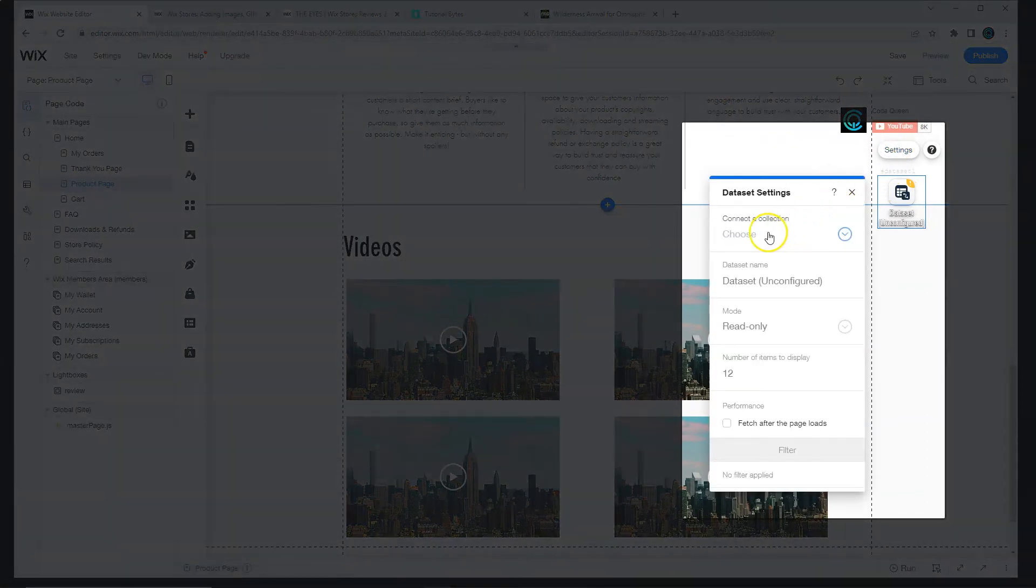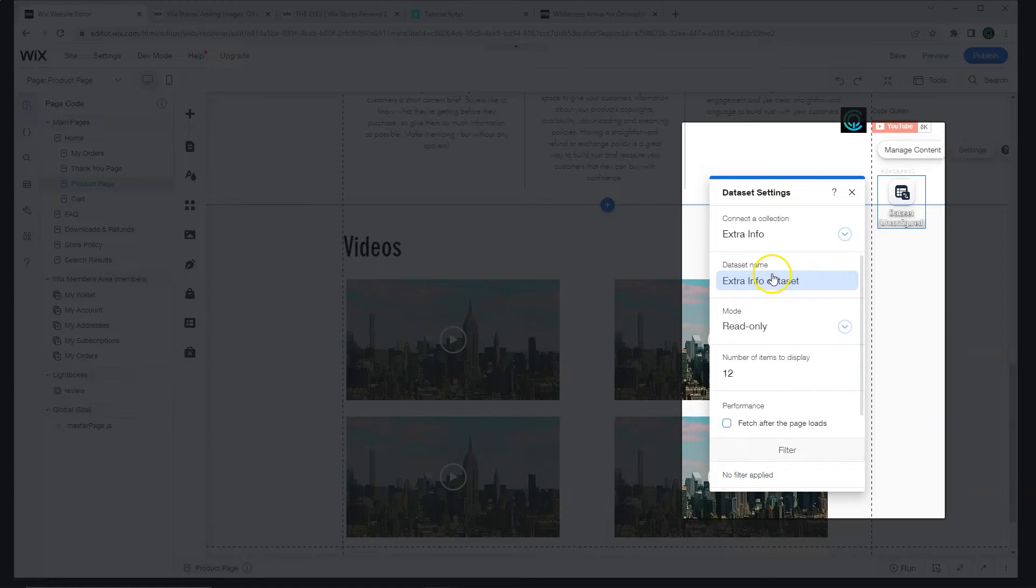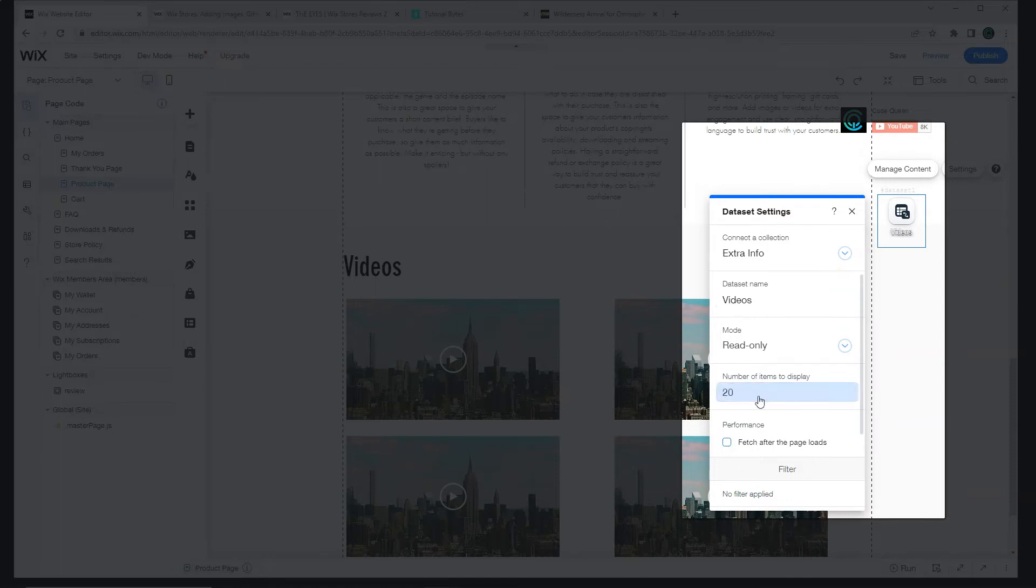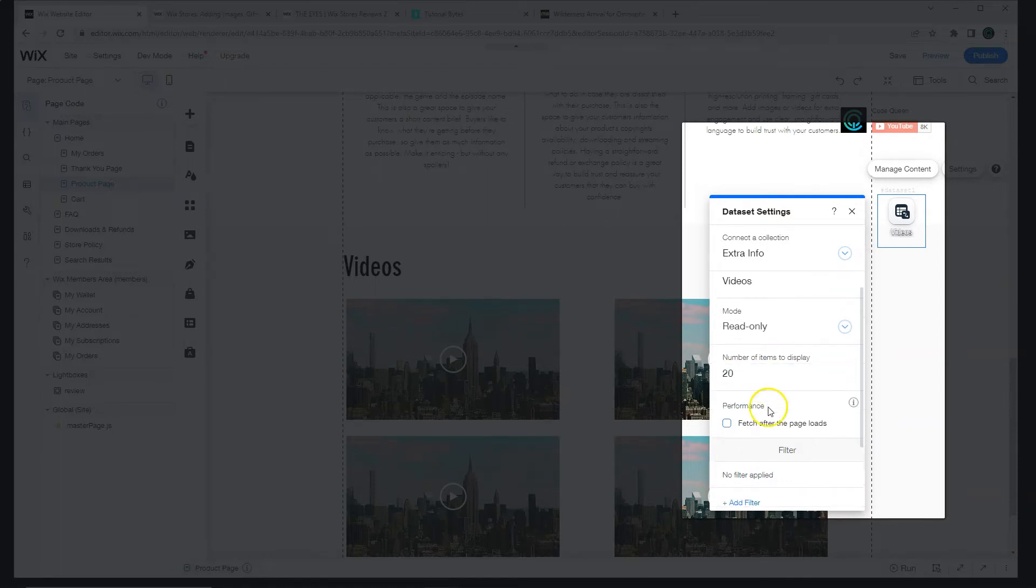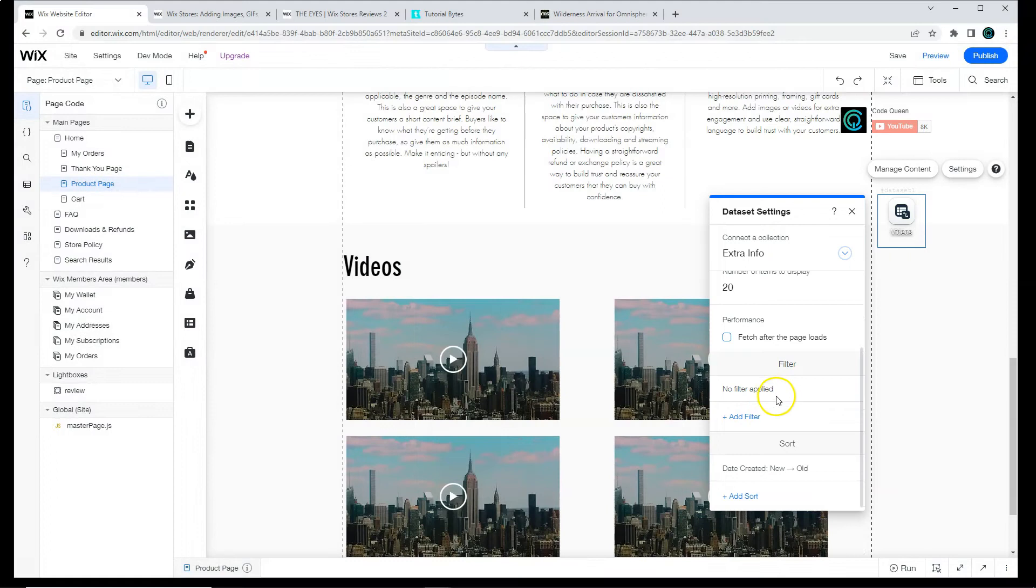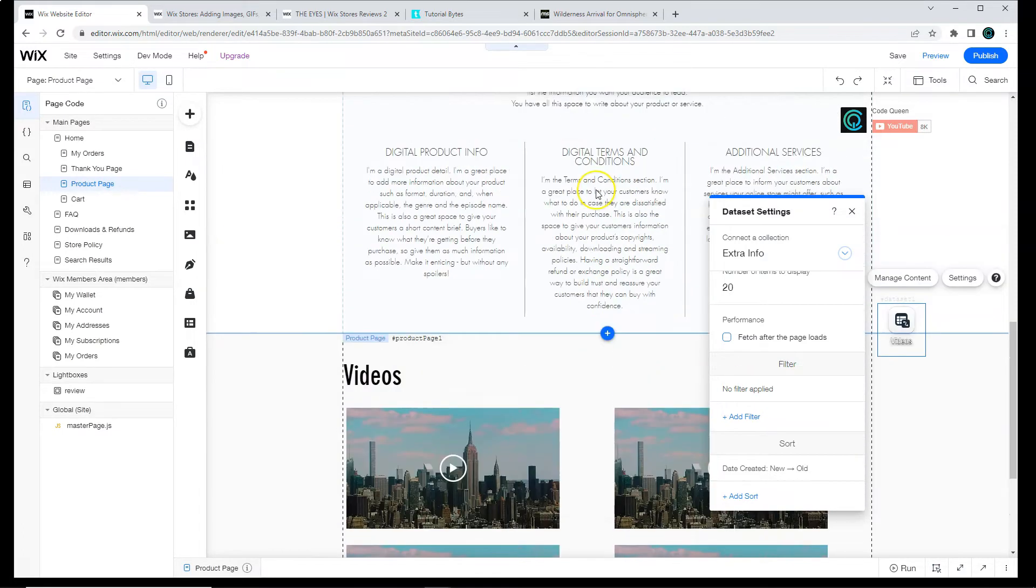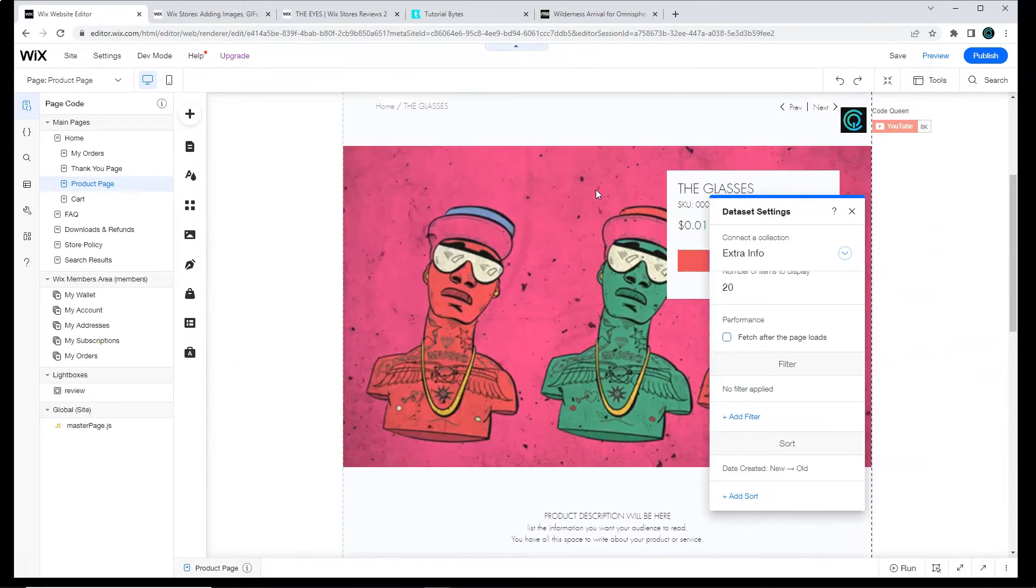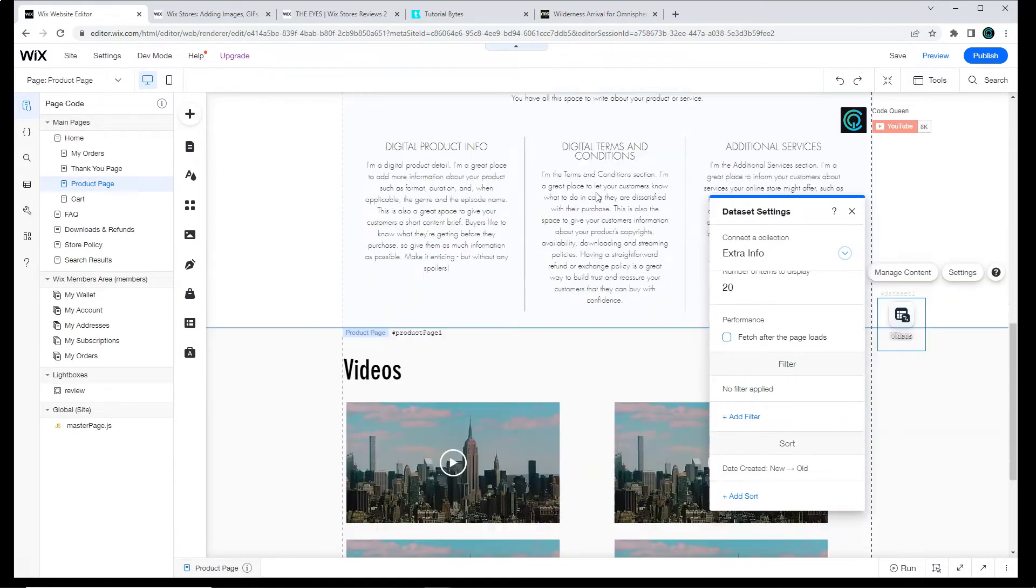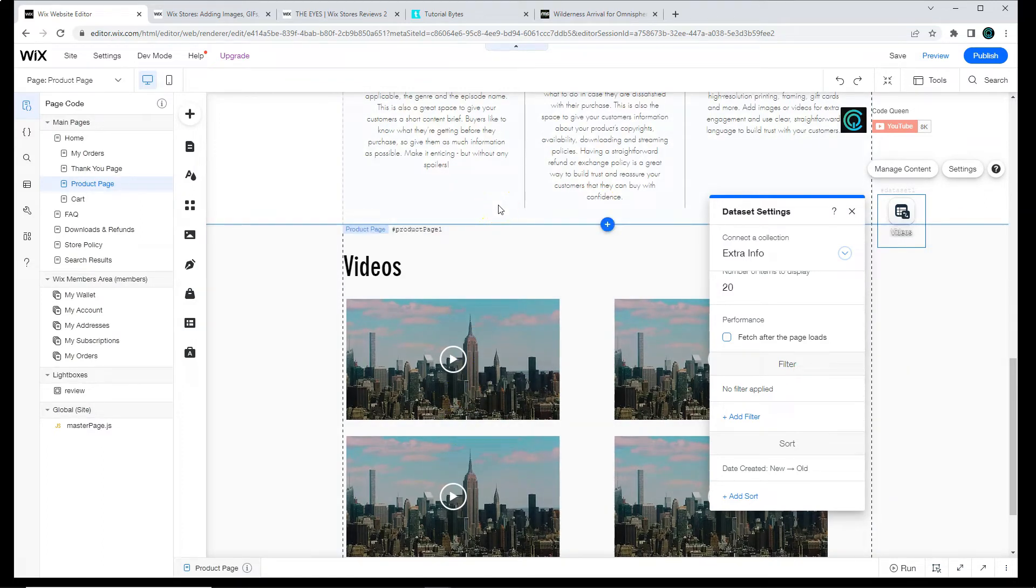Let's go to the content manager section and add a data set to the page. In the settings, we're going to connect this data set to our extra info database. We're going to call this one videos. Now let's increase the limit to 20. There is a section for filters, but we're not going to use this area. We're actually going to code the filters so that way we can check to see what product is visible on the page and then filter the videos based on that product. We're also going to make sure that we run the code every time the page changes.